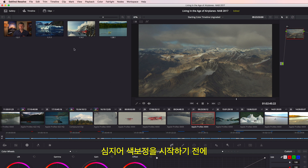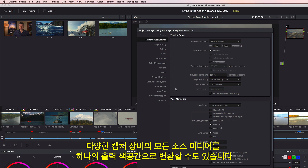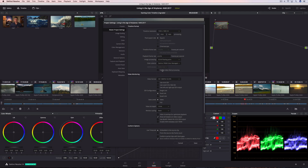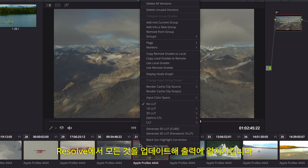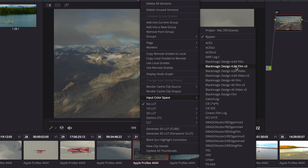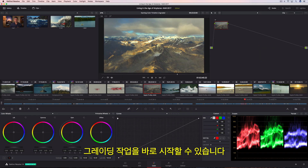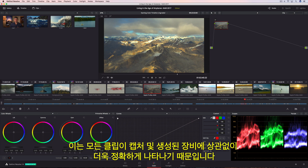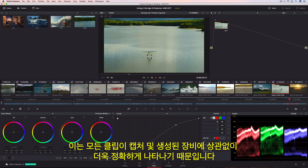Even before you begin color grading, you can convert all of your source media from different capture devices into a single, common output color space using Resolve's project color management. All you have to do is highlight the source clips, select their color profile, and Resolve will update them all to match a common output. That means colorists can begin grading right away without managing LUTs or worrying about highlight clipping, because every clip is represented accurately with greater precision, no matter what device they were captured or created on.